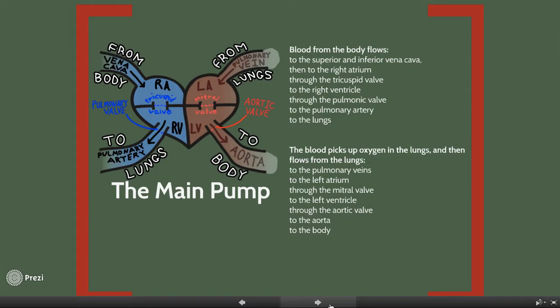When the right ventricle contracts, the blood is pumped through the pulmonary valve and into the pulmonary artery. From there, it goes into the lungs where it picks up oxygen. Blood returning from the body is relatively poor in oxygen and needs to be full of oxygen before returning to the body. So the right side of the heart pumps blood to the lungs first to pick up oxygen before going to the left side of the heart, where it is then returned to the body full of oxygen.